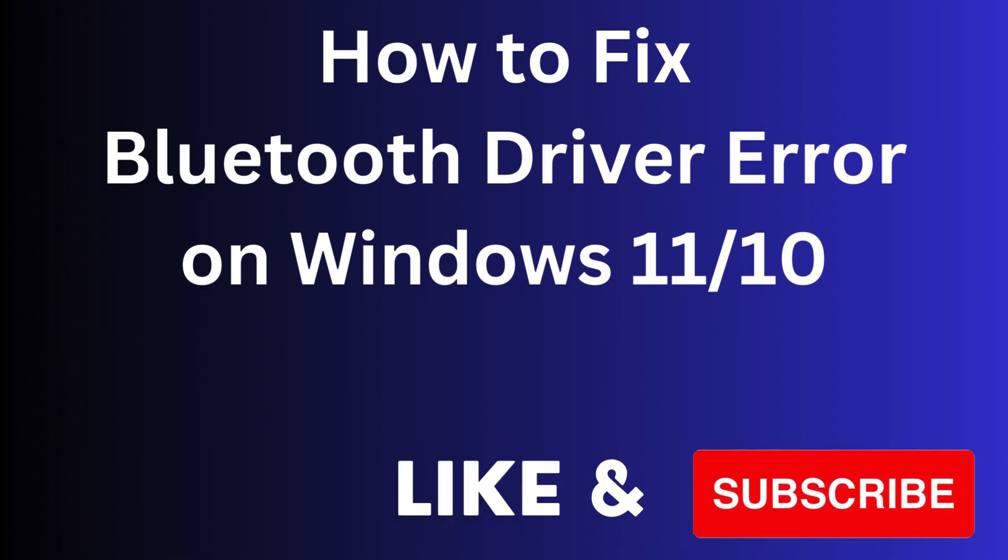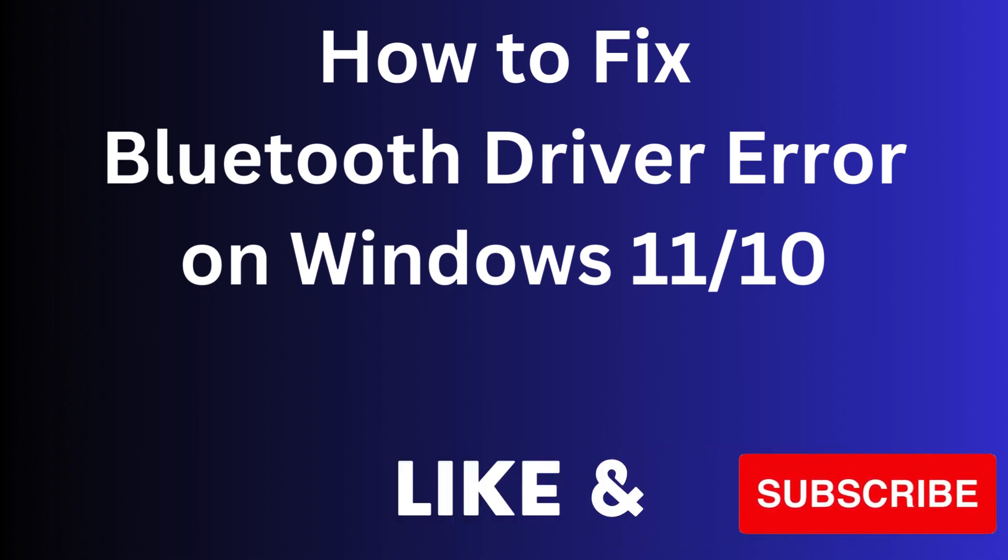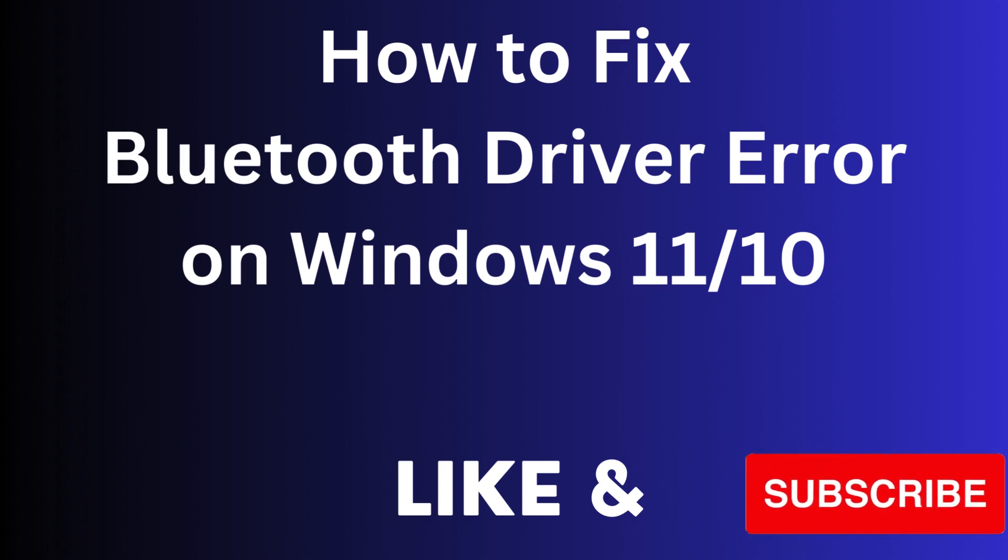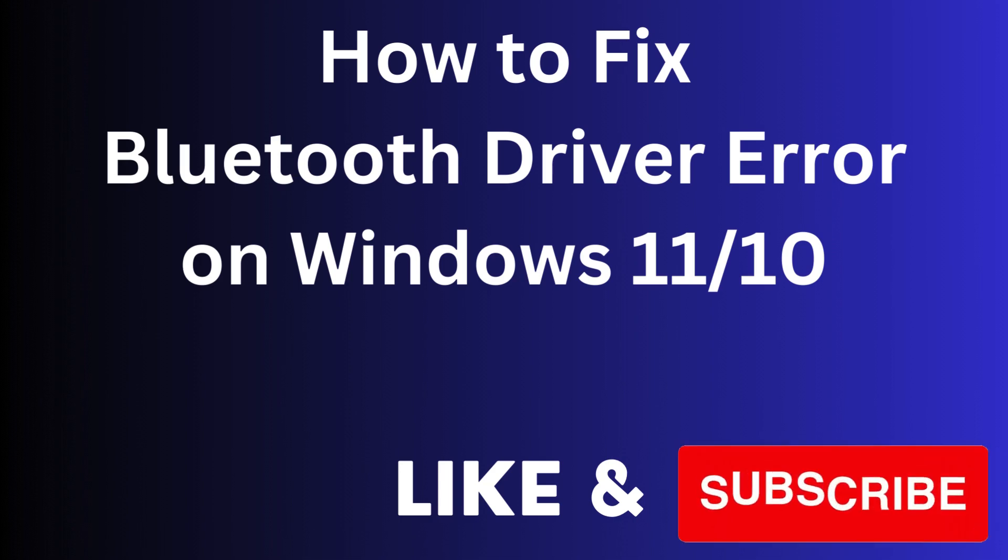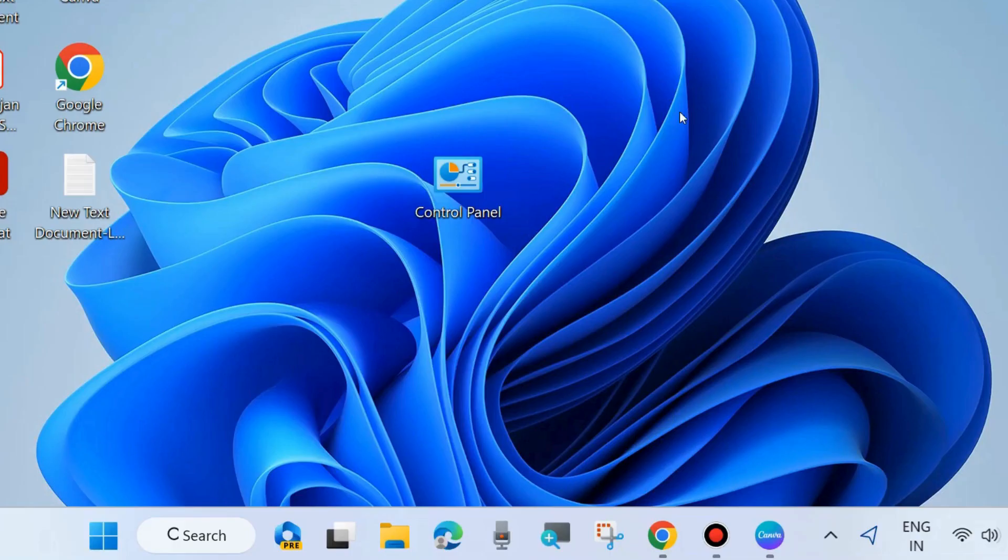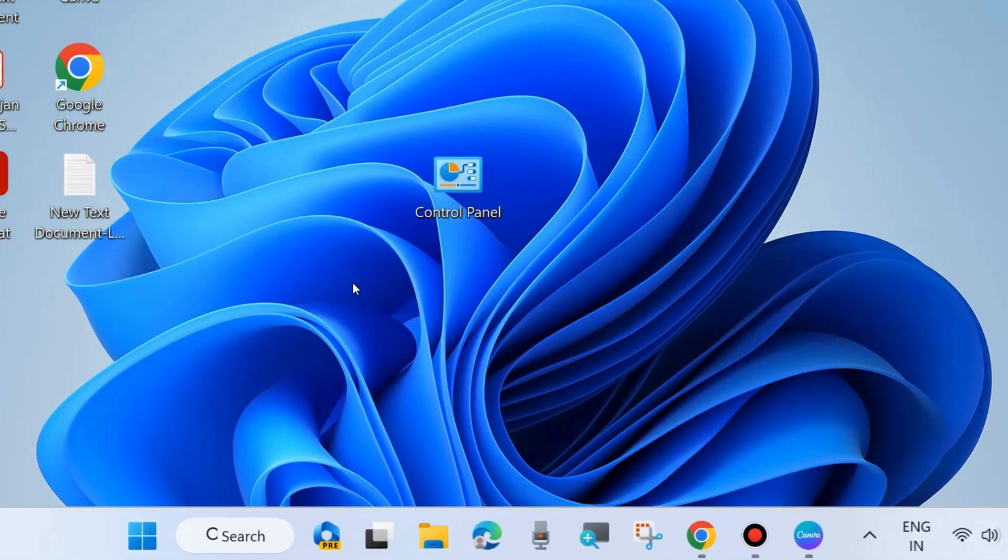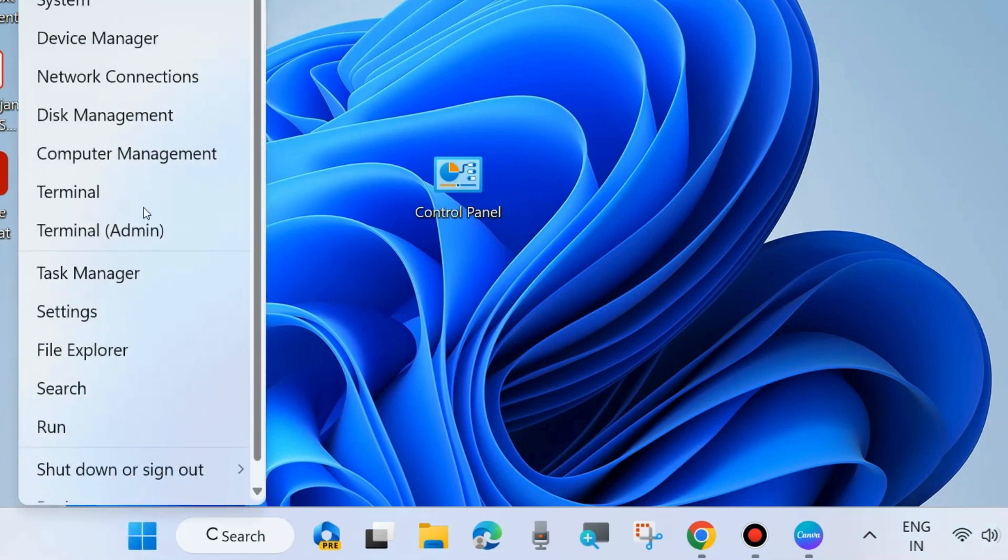Hello guys, how to fix Bluetooth driver error on Windows 11 and Windows 10. Sometimes you'll find various types of Bluetooth errors: Bluetooth not connecting, Bluetooth driver failed to install, and various other Bluetooth-related issues. Here are the fixes. The first workaround is right-click on Start button and choose Device Manager.